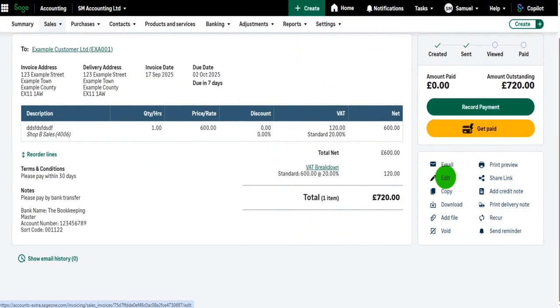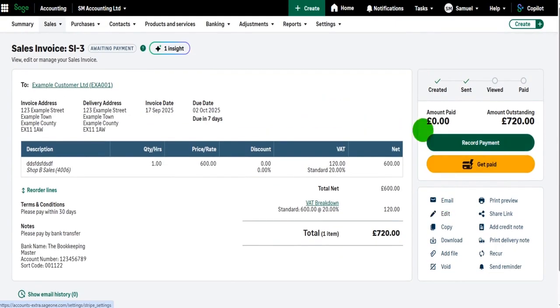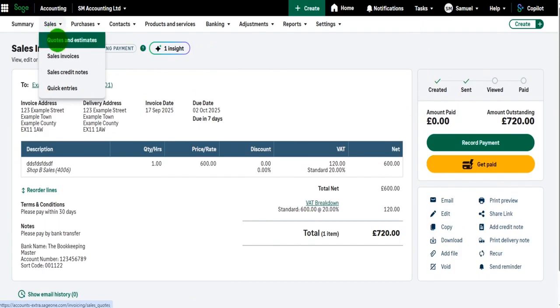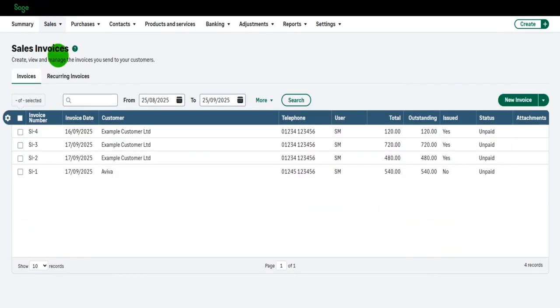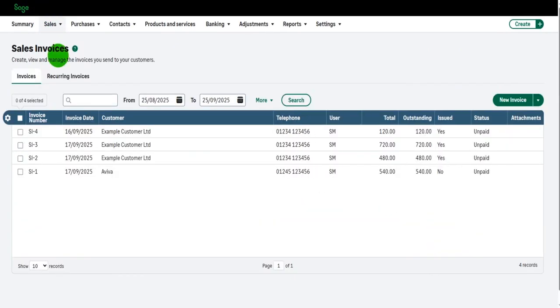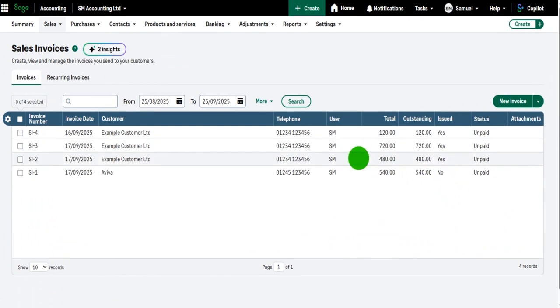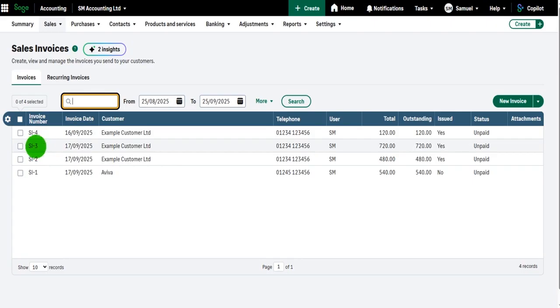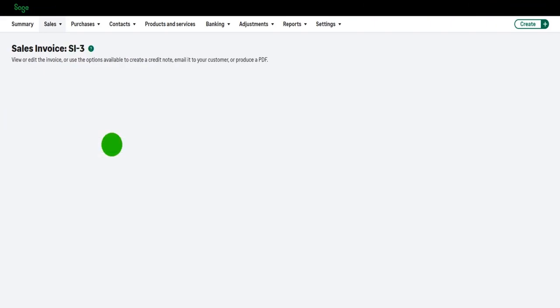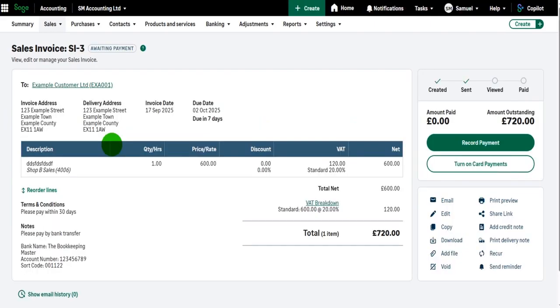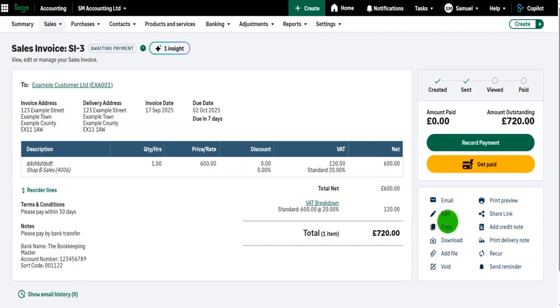I can edit the invoice. Now, alternatively, if you don't want to come through Customers, you can go to that Sales Invoices screen, which I've covered previously, and find the invoice. Now you may have pages and pages of invoices, so you can use that search feature to bring up the desired invoice. So SI-3, we click on it.